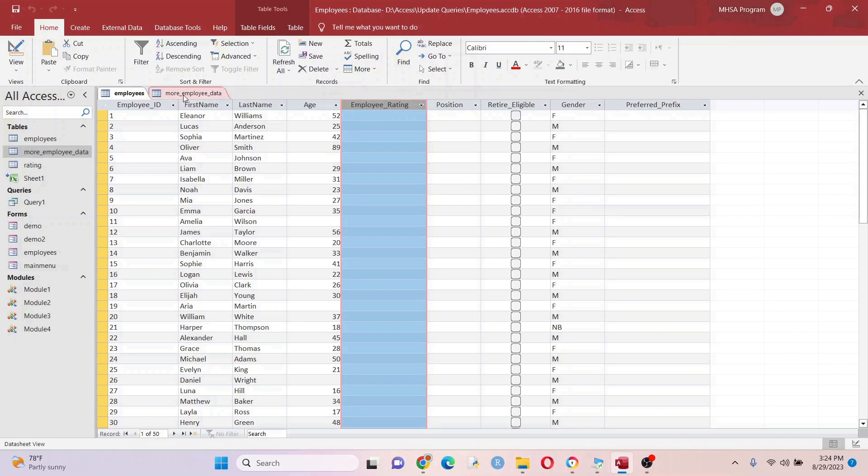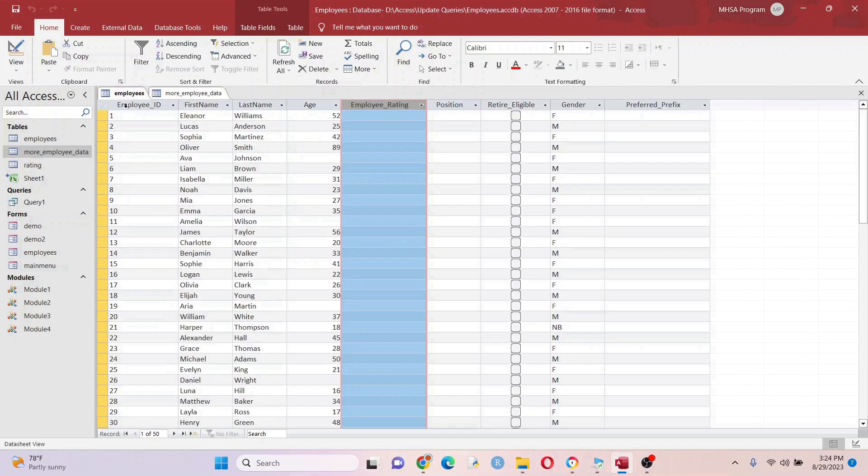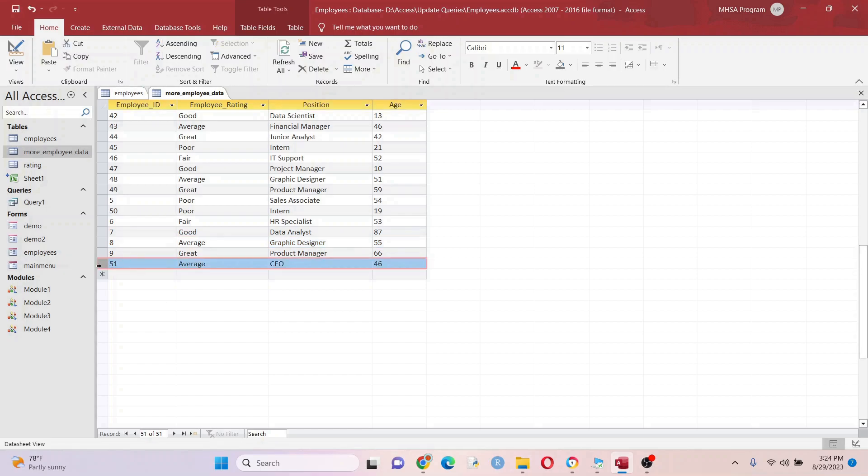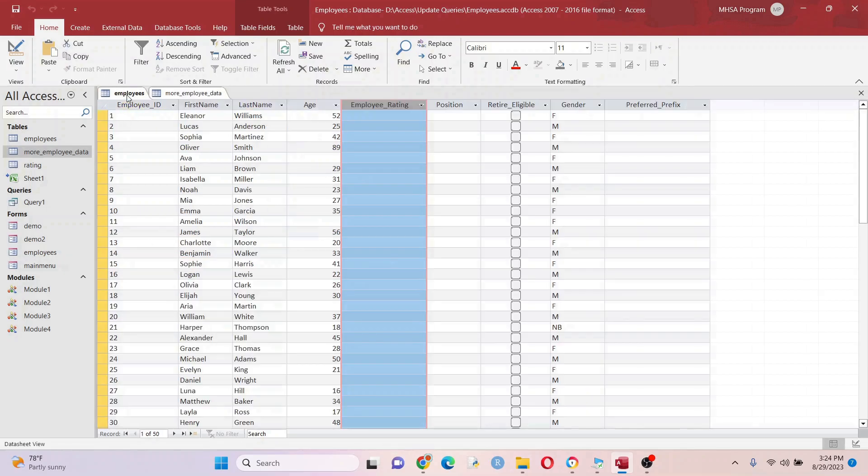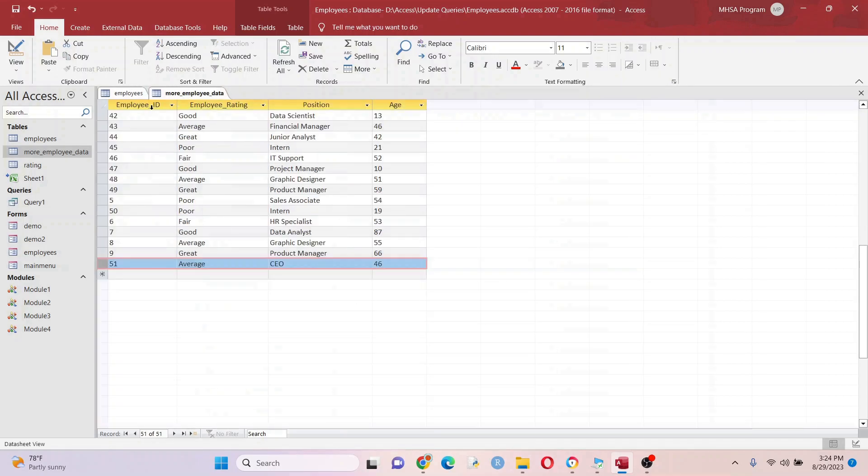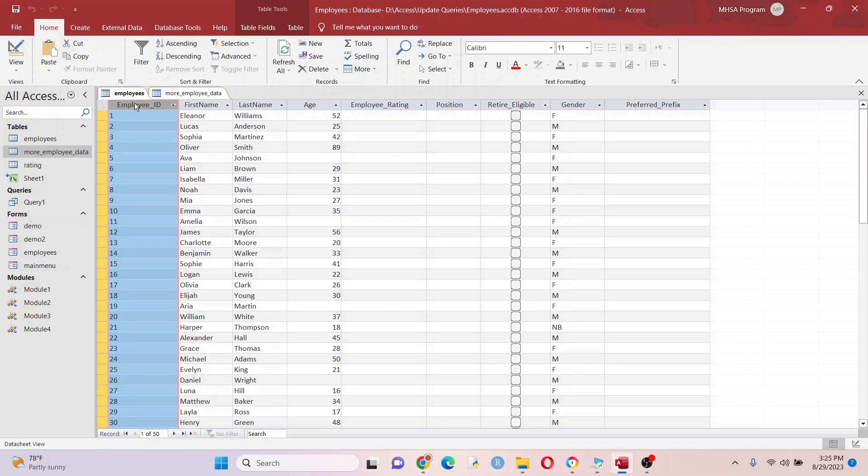So I have another data set right here that's going to fill in some of the gaps. One thing you might notice is I have 50 records here and 51 here - I did that on purpose. This record right here is not going to be integrated over here. What I'm going to do is join these two on a common identifier, which is employee ID. Once we do that, we're going to run the update query and fill in some of these gaps.